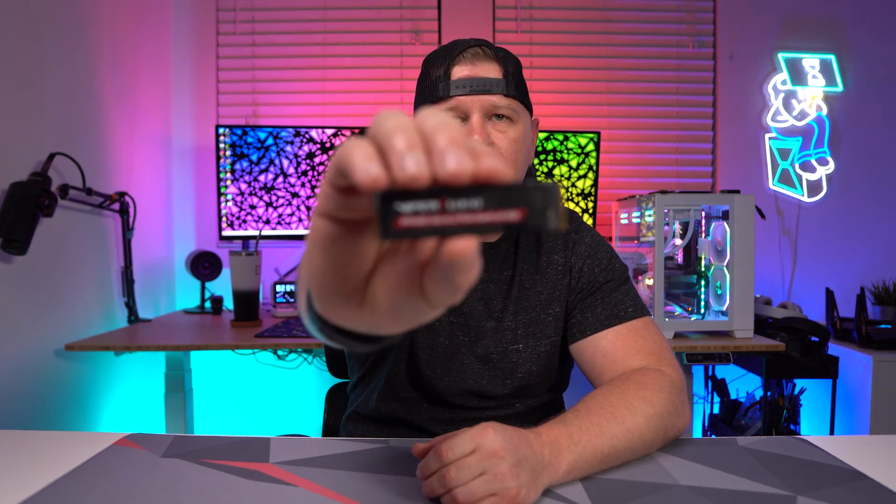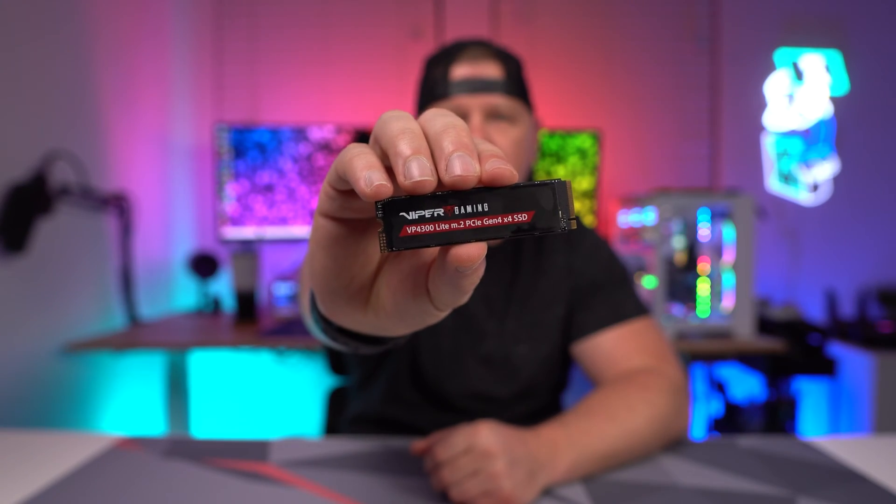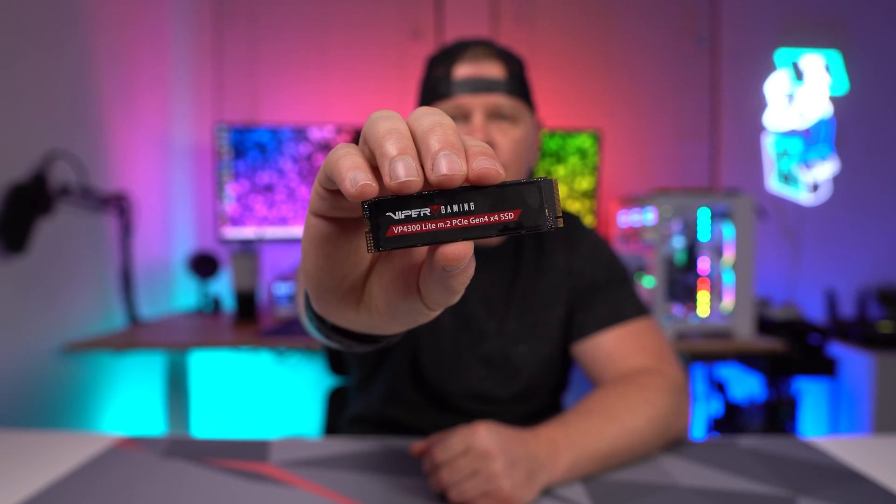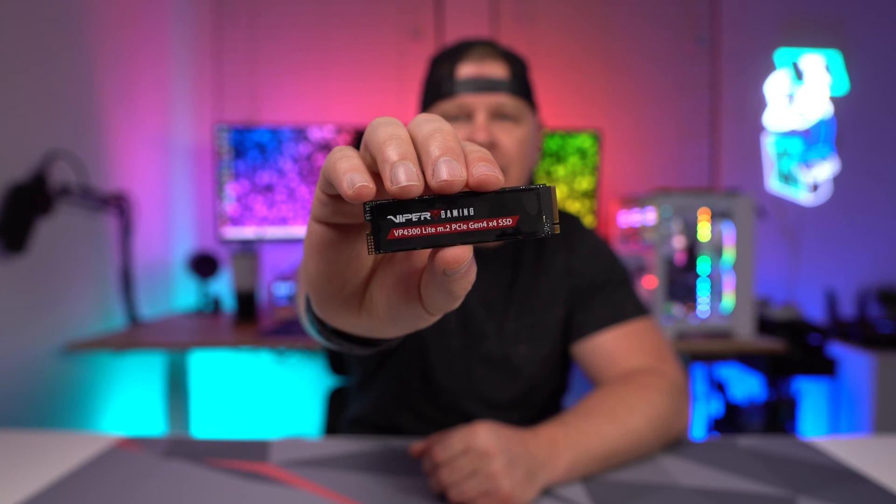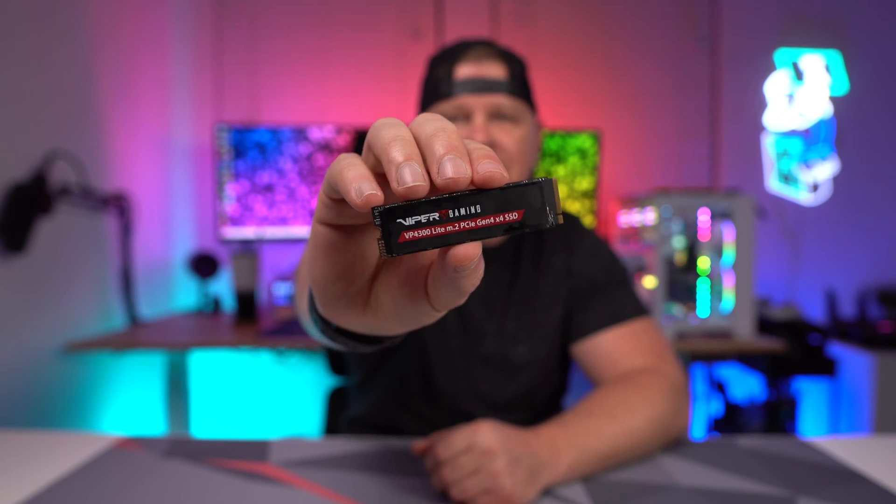What's going on guys, today I want to tell you about the Viper Gaming VP 4300 Light NVMe SSD. This is a PCI Express 4.0 or Gen 4 NVMe SSD and it is going to be compatible with PlayStation 5.